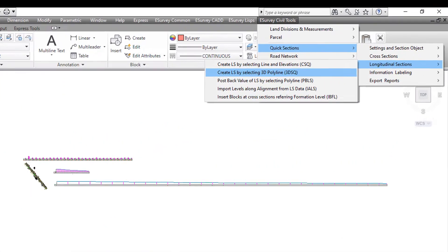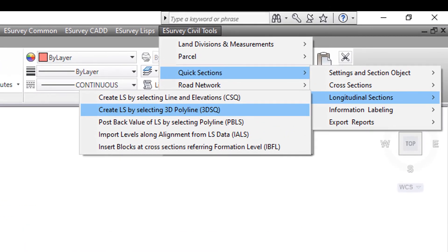In the next video, you will learn how to convert a 3D polyline as section drawing.